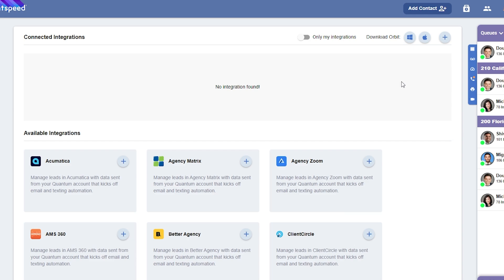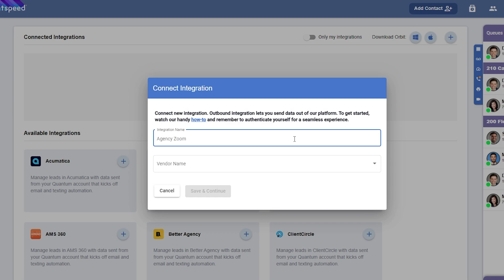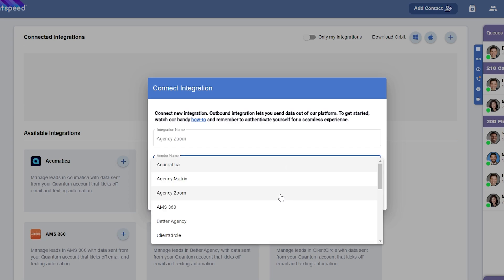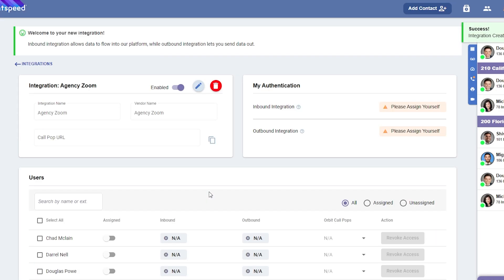To set up a new integration, click the plus icon in the upper right corner. Then, enter the integration name as AgencyZoom, and select AgencyZoom as the vendor.